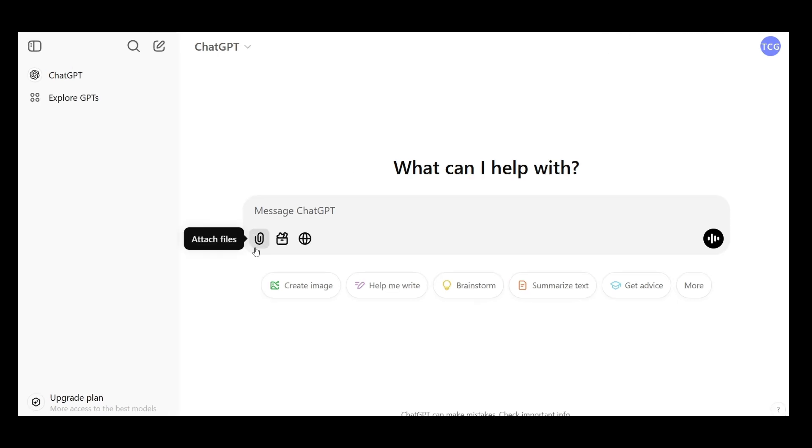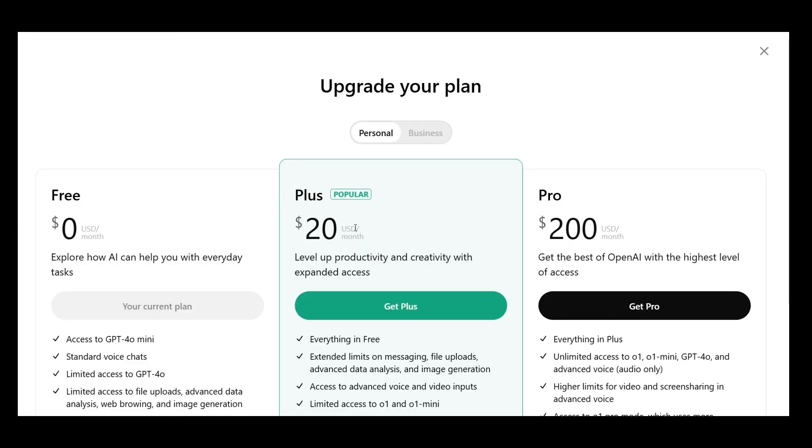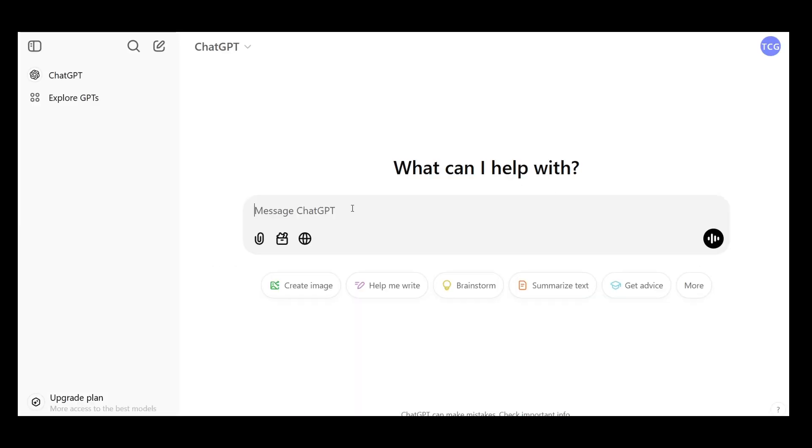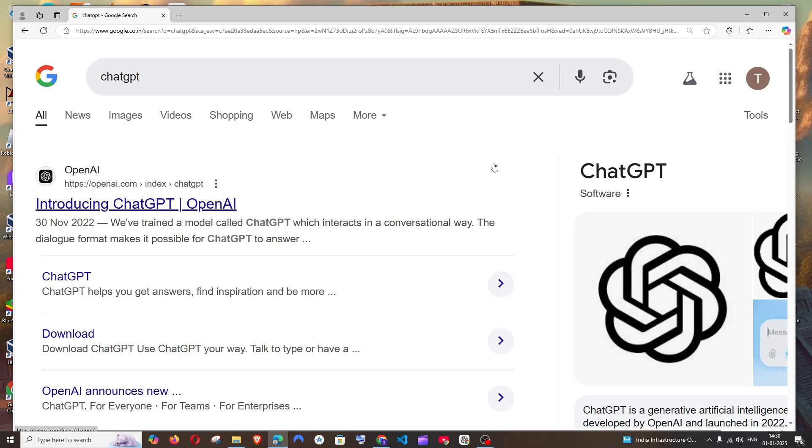Hey everyone, in this video I will be showing you how to create an account and use ChatGPT. So let's get started.